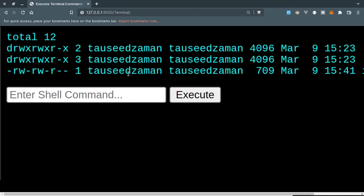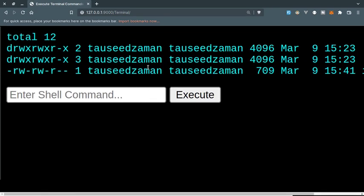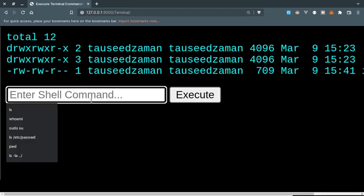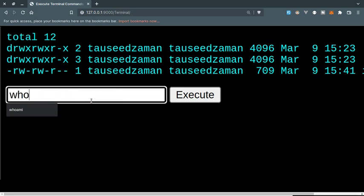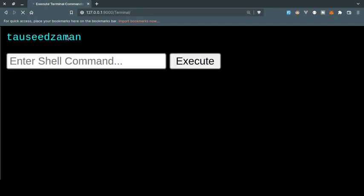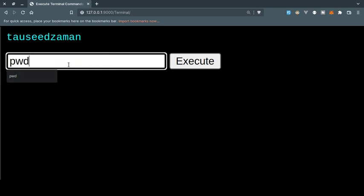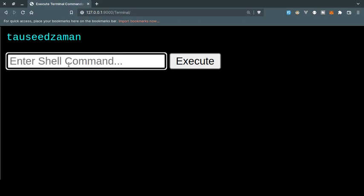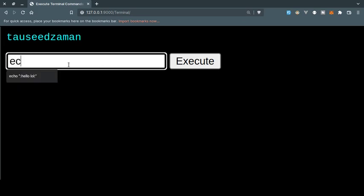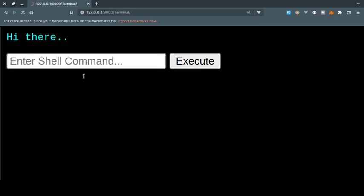And let's try another one. Let's try whoami, which shows the current user. So in this case it is me, Zaman. Let's try pwd. Let's try another one. Let's try echo, let's say hey there, and let's click on execute. As you can see, the echo command has been executed.